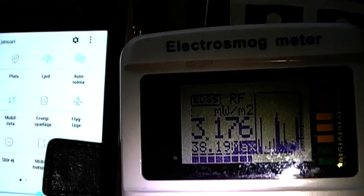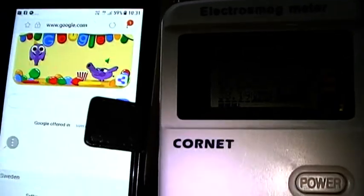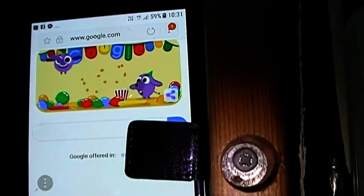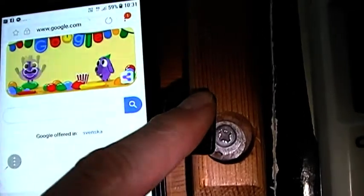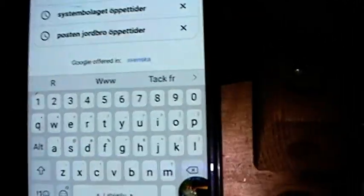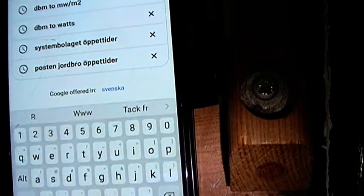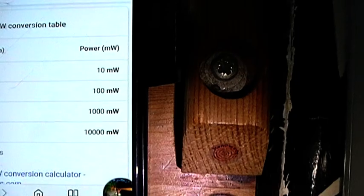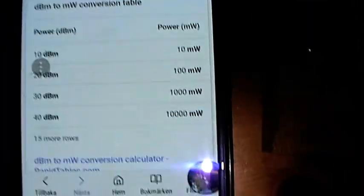Now I'll try to use the phone and then it will get really scary. I'll go into the internet to look at what they say about dBm to microwatts per square meter conversions. What does microwatts per square meter measure? And you see it's so confusing here.